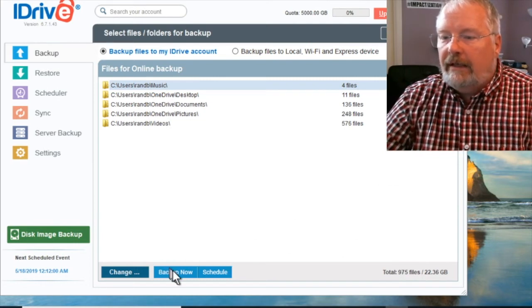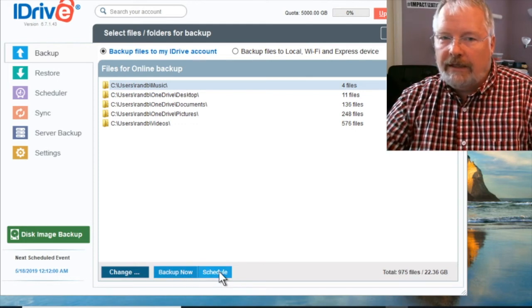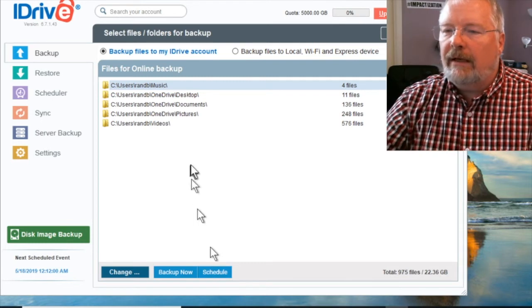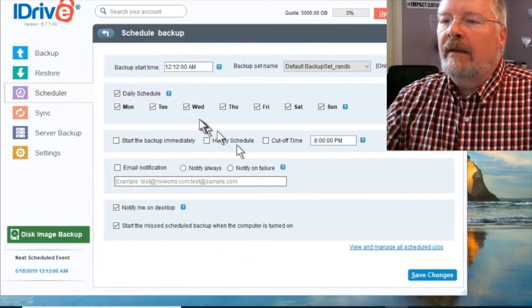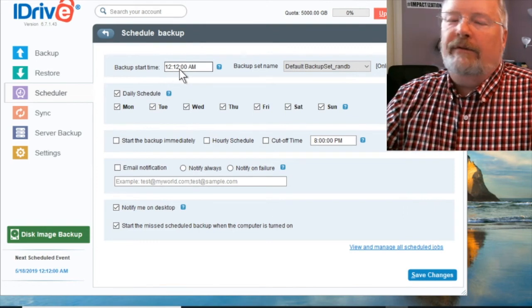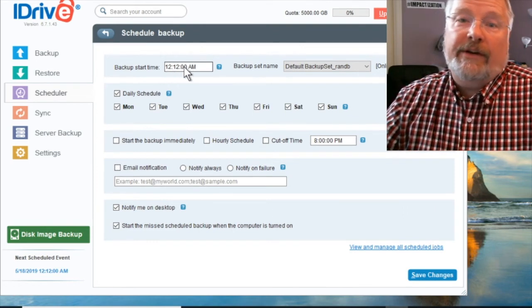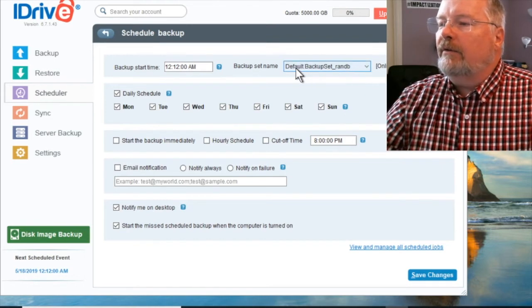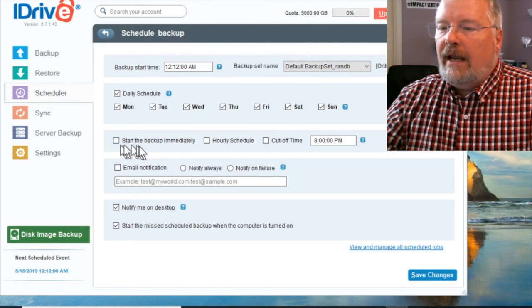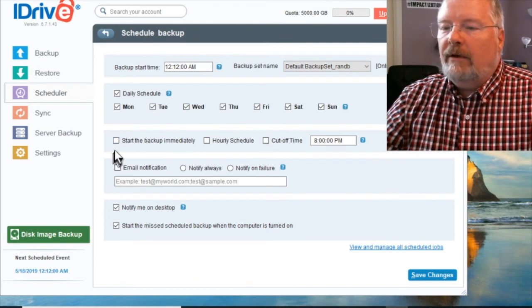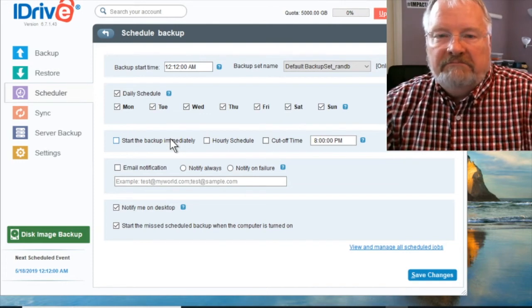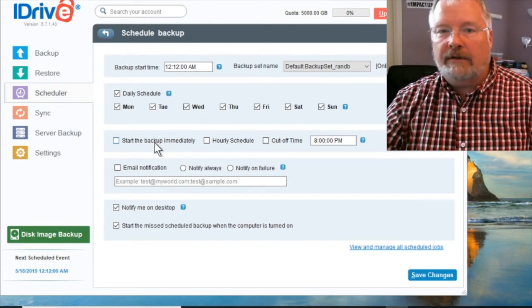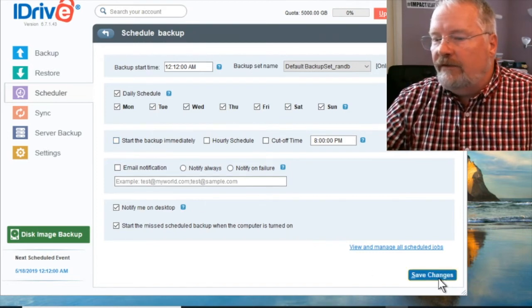Once it's set up, I can either click back up now or schedule. Now I use the computer a lot, so I don't want necessarily the additional load on my computer. So I'm going to pick schedule and I'm going to pick at 12:12 AM. I could do 12:12 and 30 seconds, I guess. And it's going to go to the default backup set and it's going to be every day. I don't want it to start immediately now, but I guess if I was walking away, going to quit for the day, I could say, you know, start right now. Save changes.